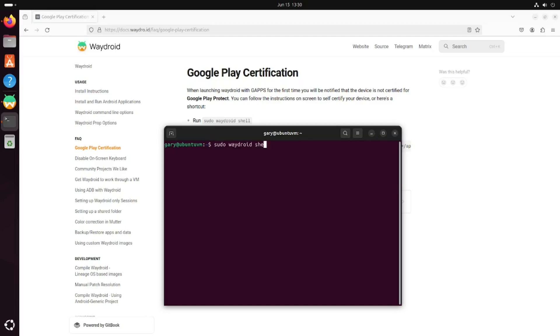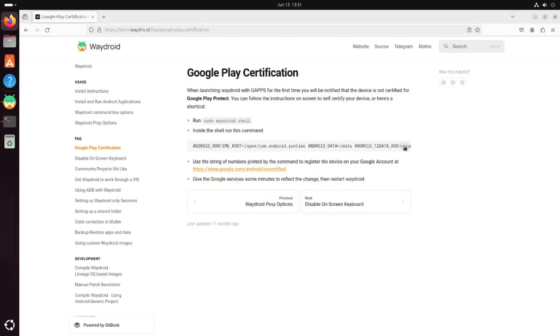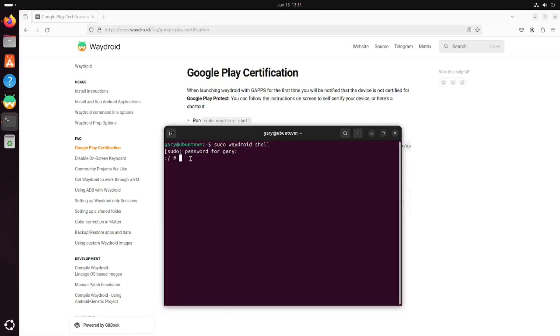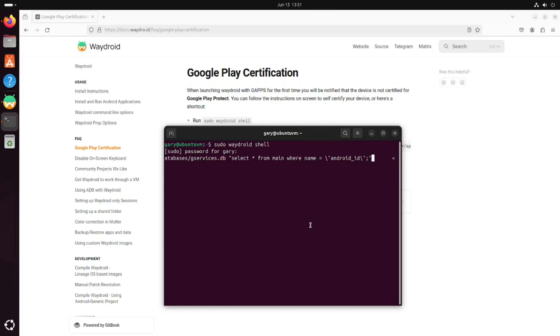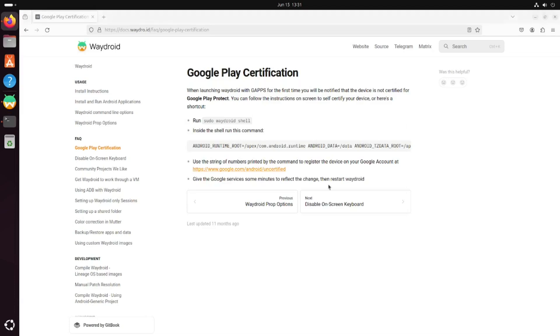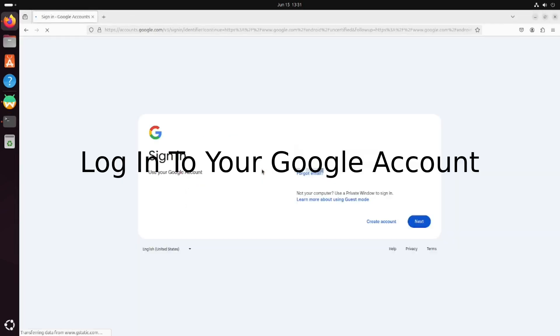Run sudo waydroid shell, enter your password, and then take this command. You can click the copy button here, right-click and paste again. You'll see this long number here. What you want to do is click on this link and log in to your account.